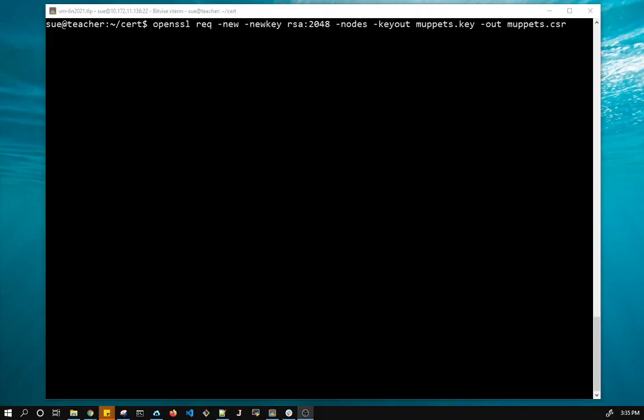So here's the command. What I'm doing is, I'm using OpenSSL. That, of course, has to be installed. And it's a new request. And what I'm doing is, I'm using the RSA encryption algorithm and a 2048-bit key. And the key is going to go into Muppets key, and my certificate signing request is in Muppets CSR.